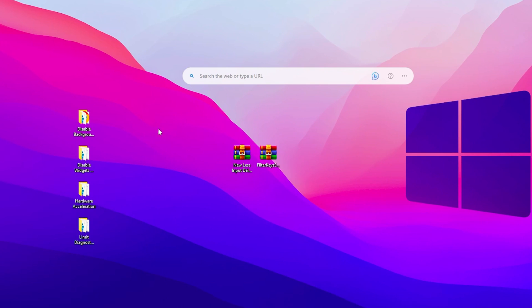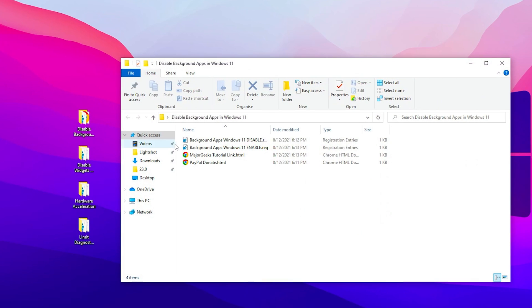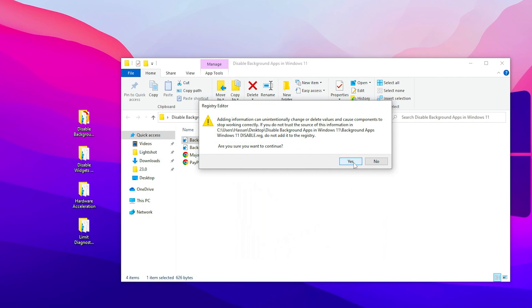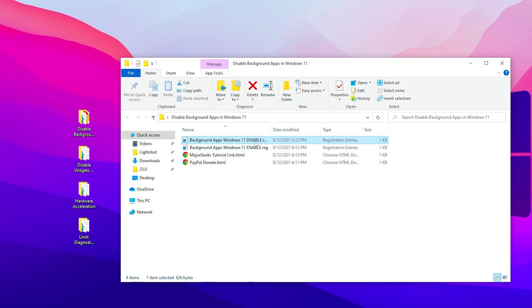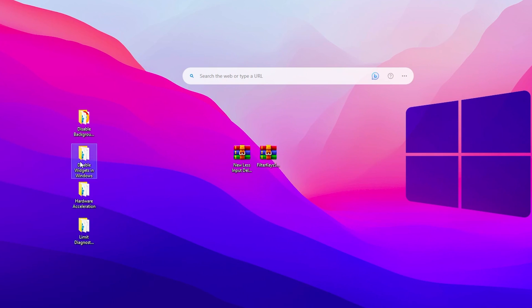Here we find disable background apps for Windows 11, but it also works with Windows 10. Double tap, go for the disable option, double tap, and install this registry on your PC. This will disable all the background running applications on your Windows.